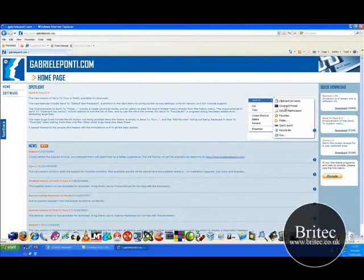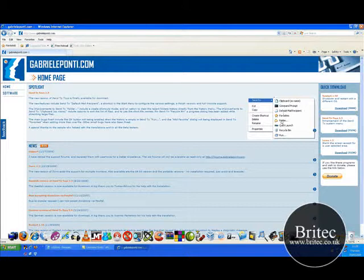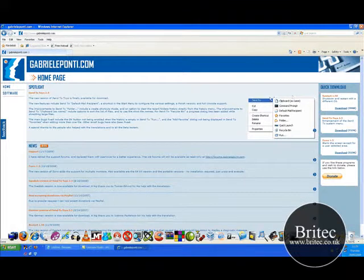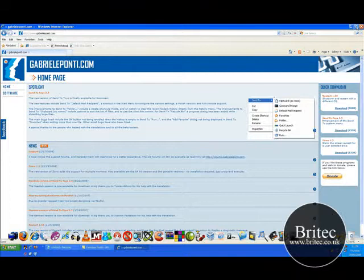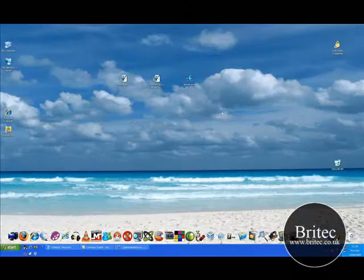And basically it's got the command prompt, send to folder, run bar - it puts all these in there which is pretty handy. Because obviously if you want to send something to that location it's done straight away for you. That's why I use this method really rather than the registry edit.